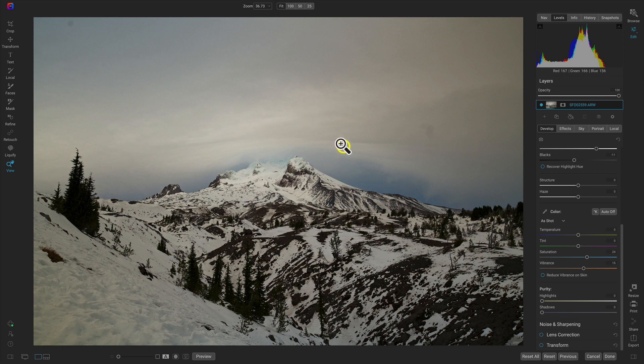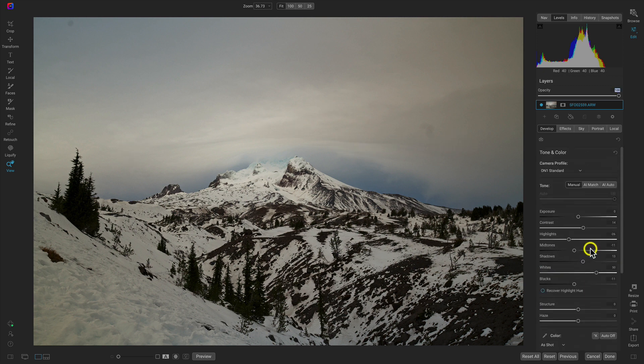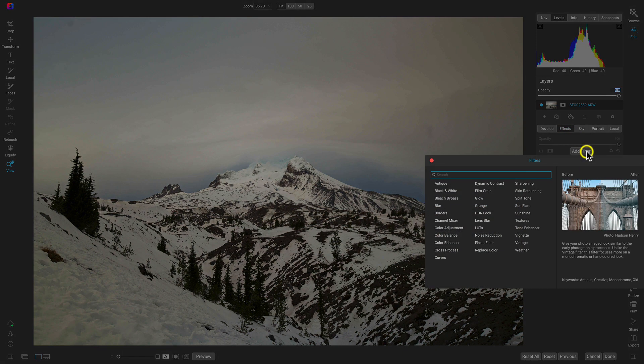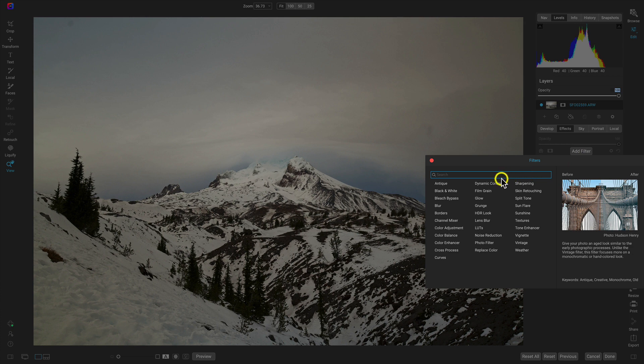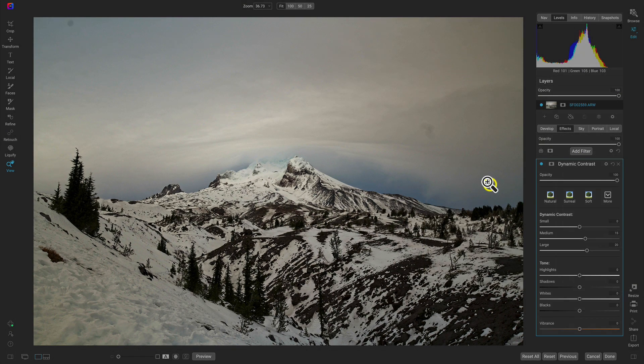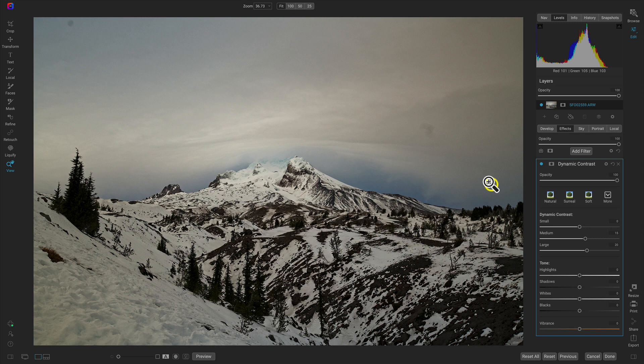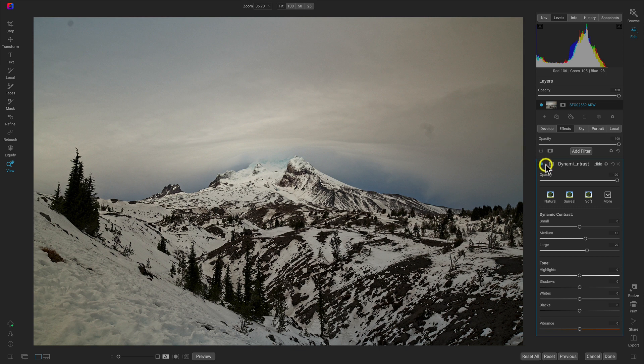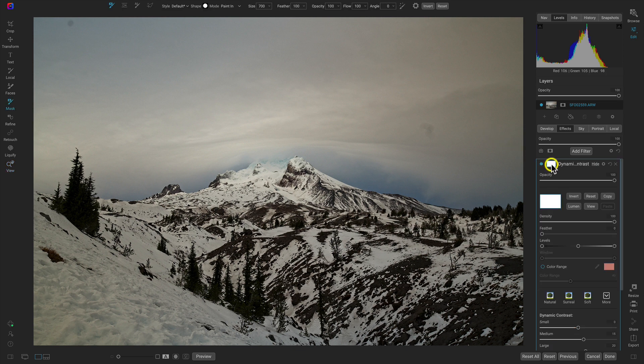Now let's head up here to the effects tab and let's add a filter that modifies the detail in our mountain. Let's apply the dynamic contrast filter, a perfect filter for applying and incorporating detail. What I want to do with this filter is I only want to apply to the mountain region, I don't want to apply to the sky.